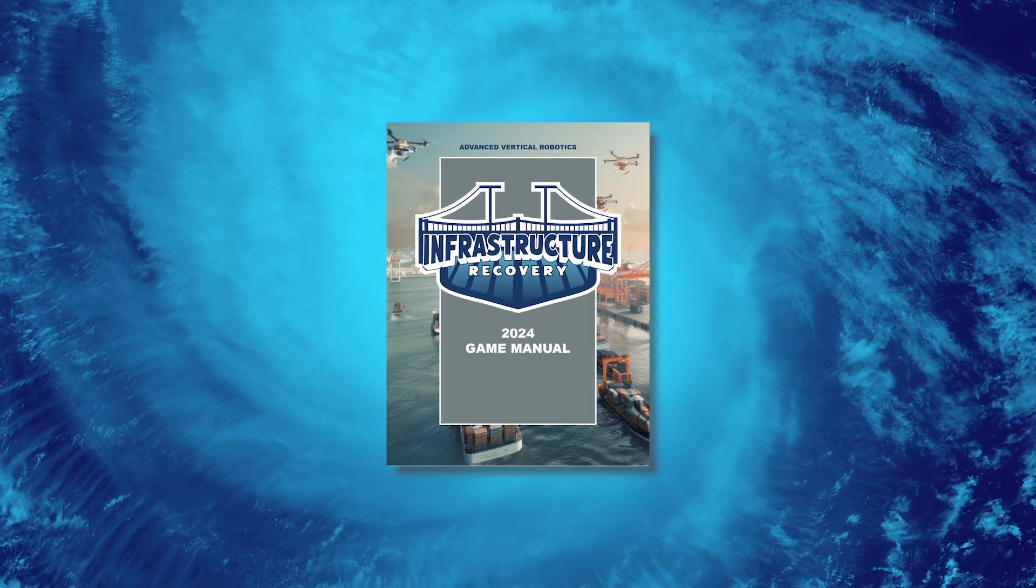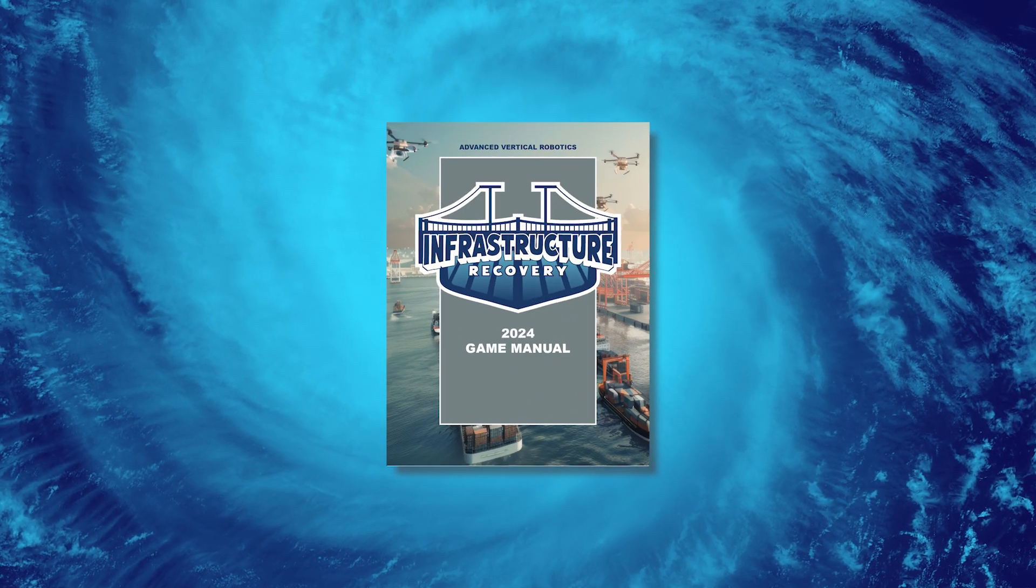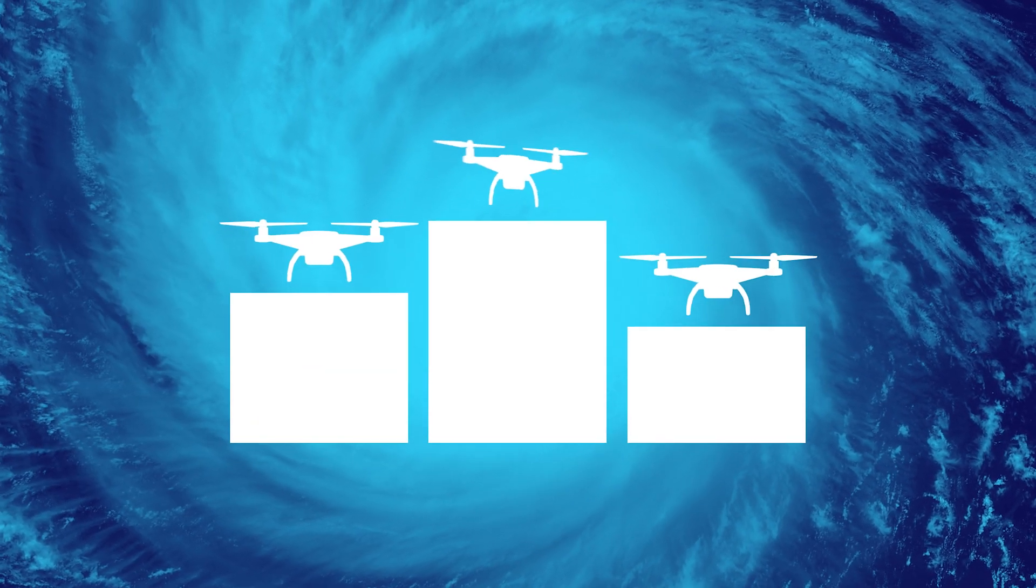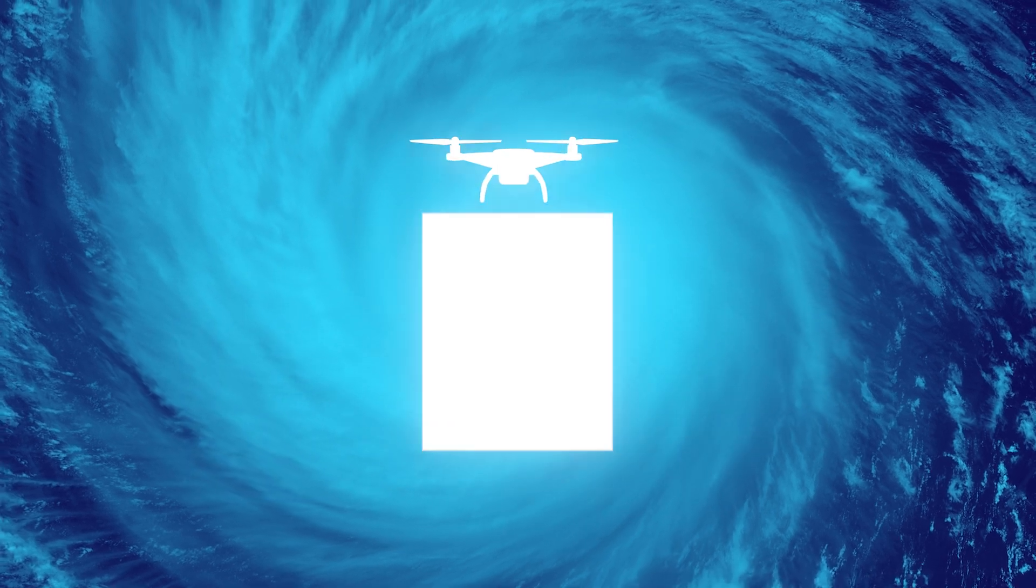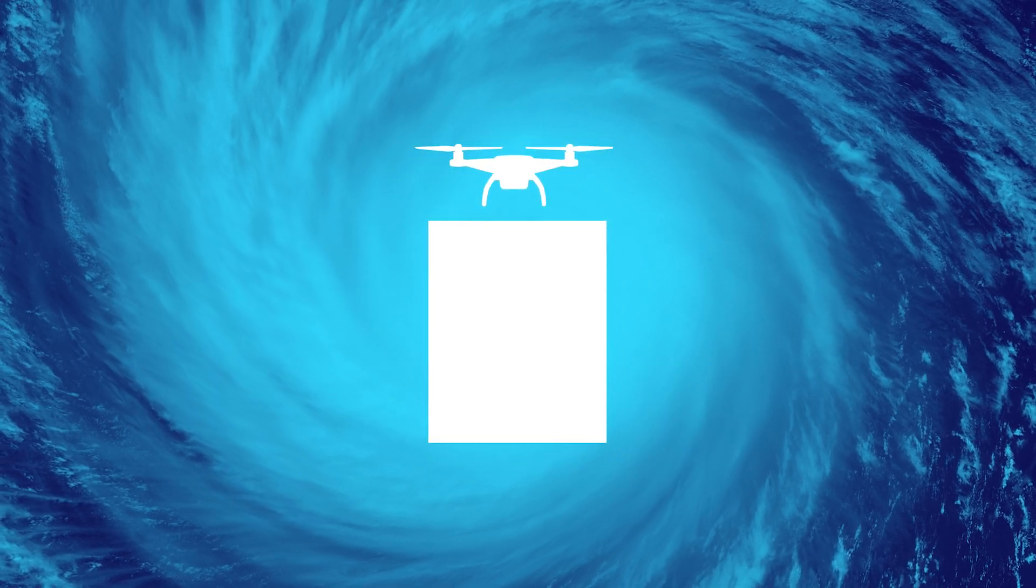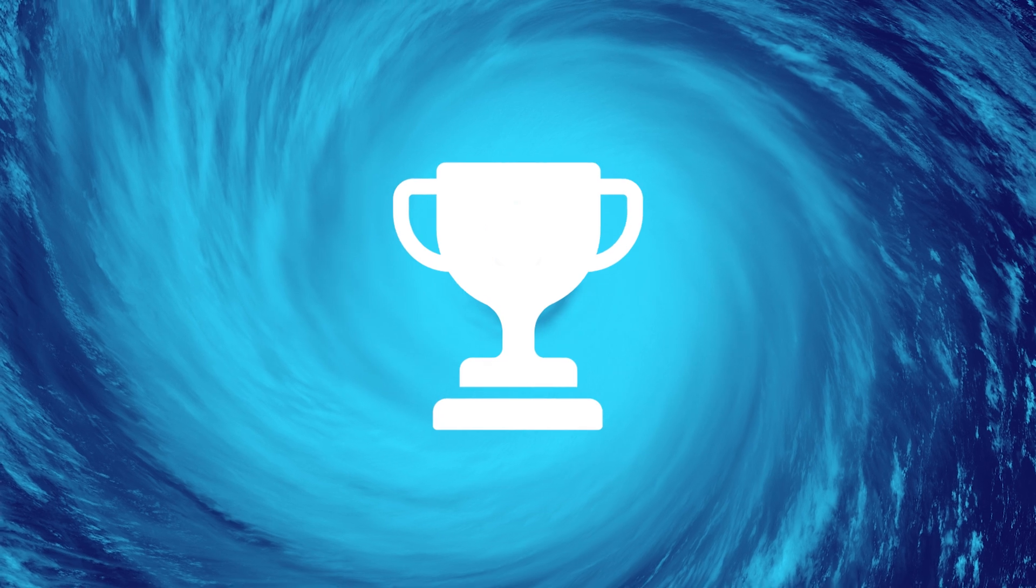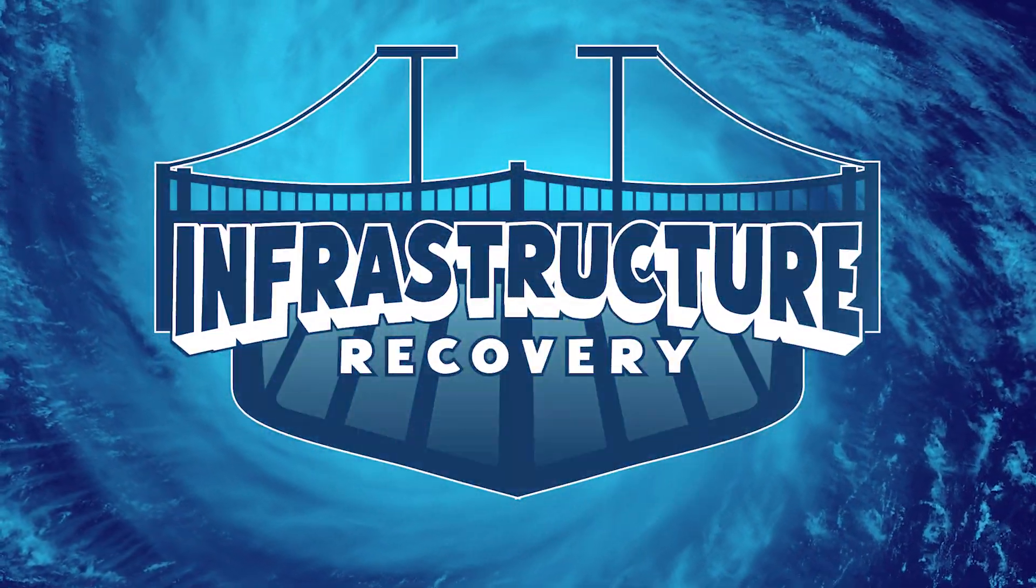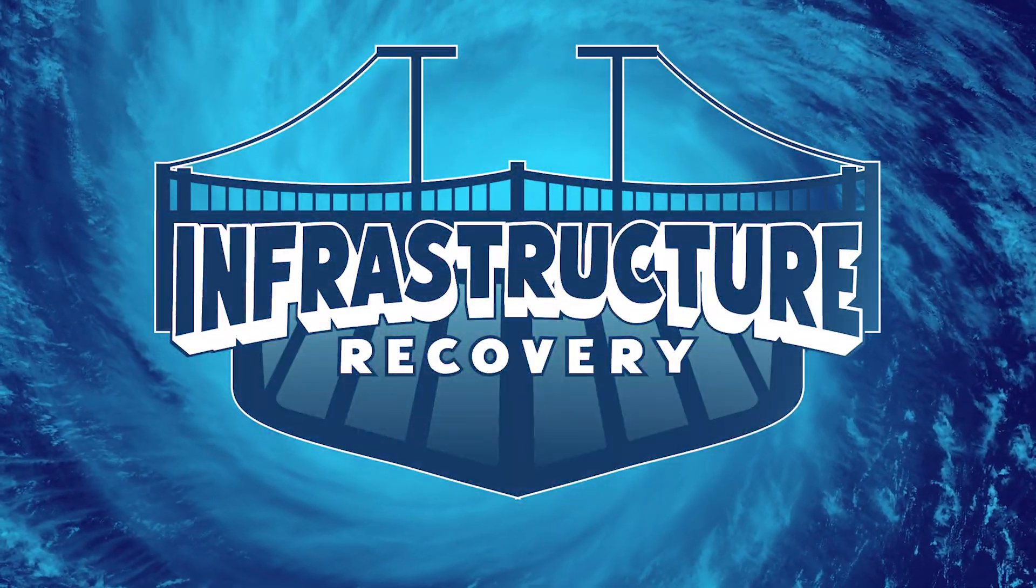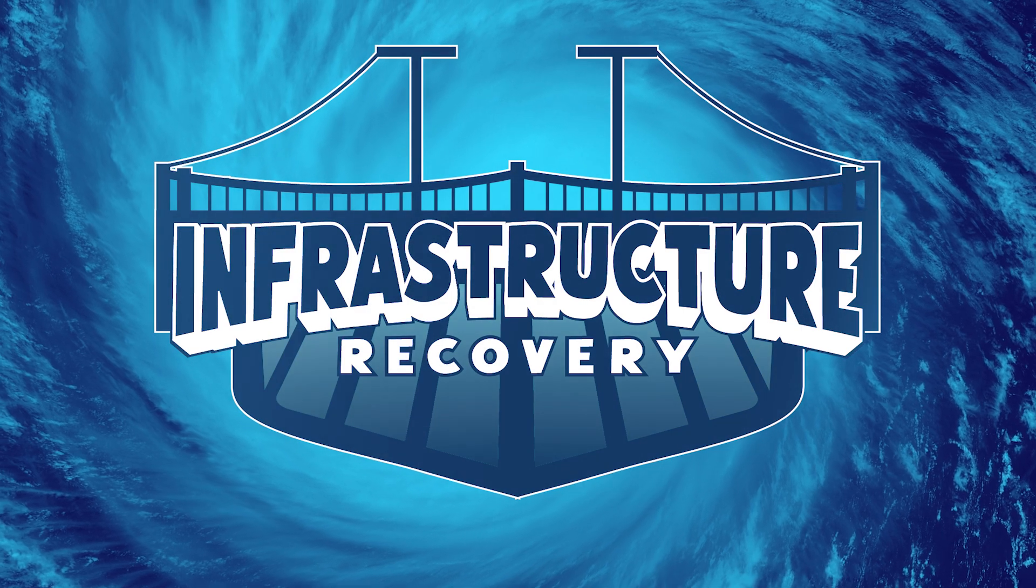Be sure to review the game manual for all the detailed rules, point values, and guidelines. The top teams from each qualification event will compete in the AVR championship on December 7th to determine the ultimate champion of this year's challenge. Infrastructure Recovery. Prepare your drones, refine your strategies, and may the best team win.